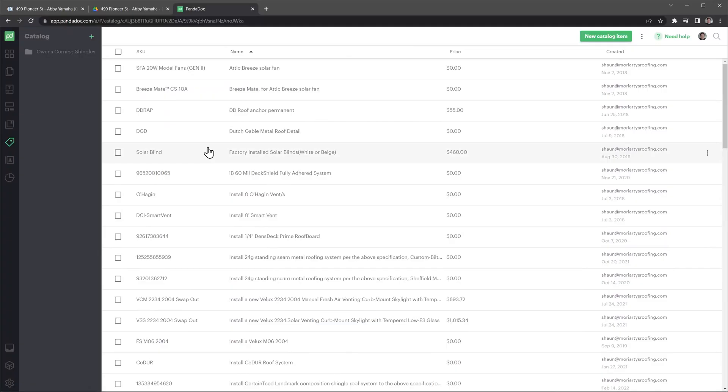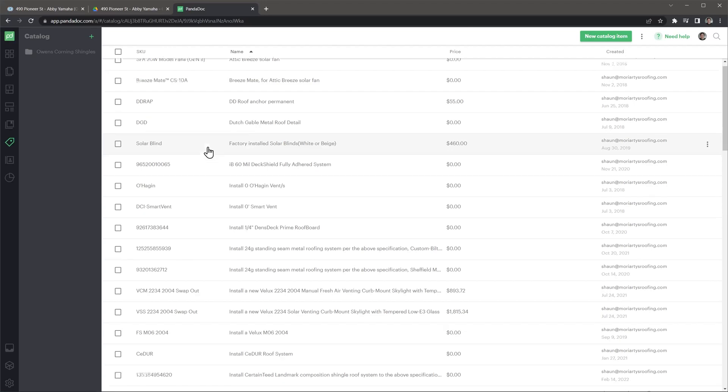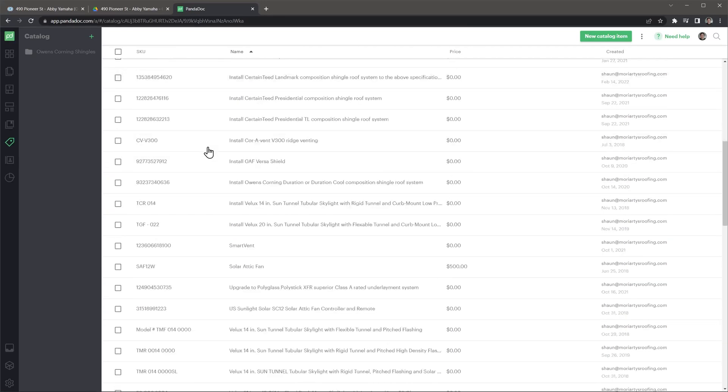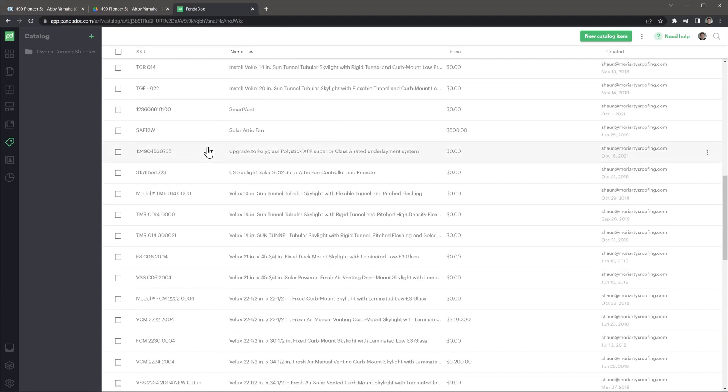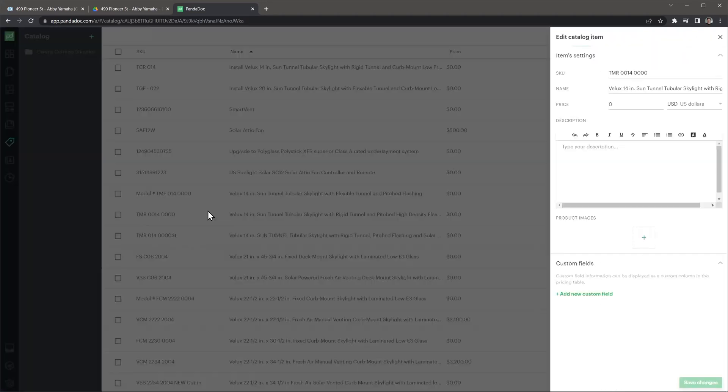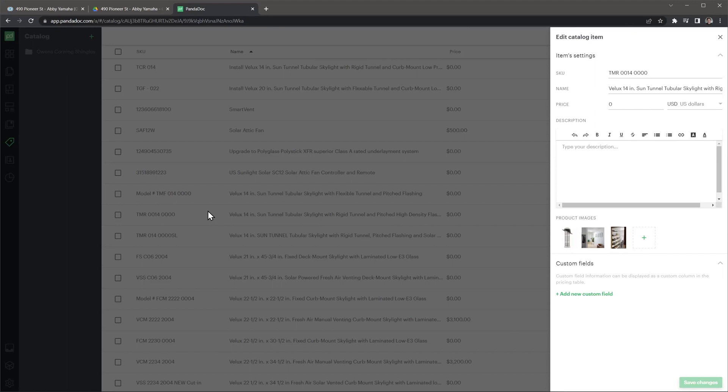You can also allow the client to change item quantities, but we rarely use this feature. The price table is linked to the catalog, where you can add items with descriptions, price, and pictures, and then you can just type a few letters and the items will come up on the table. This is also helpful because each roof is different, and we need to add different items to the proposals.